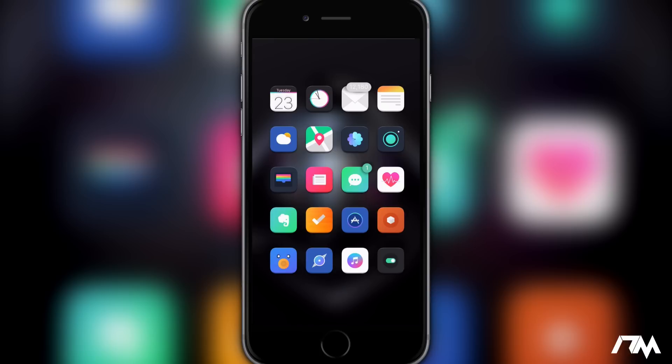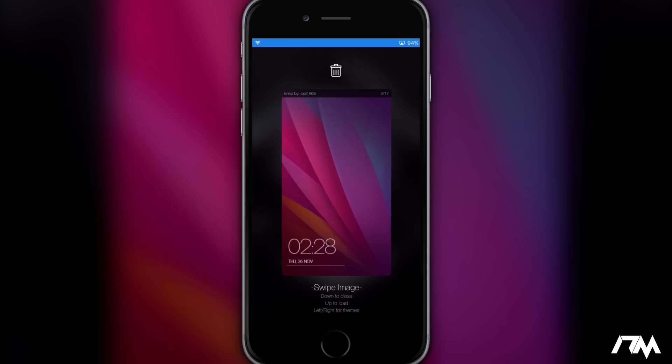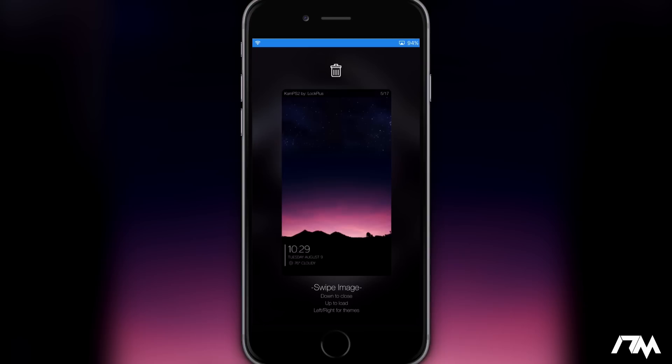Lock Plus is how you're going to get the tweak and it's the only way to get it as of right now. Lock Plus is honestly one of the best lock screen tweaks you can get. Basically it allows you to just completely customize your lock screen to however you want it to look.